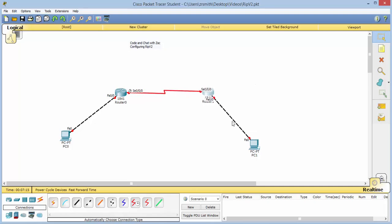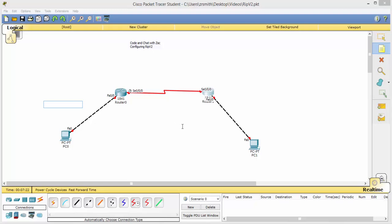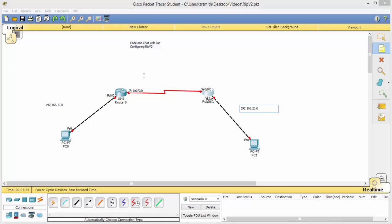All right, the next thing we need to do is set up the addressing scheme, and for that we're going to do three networks. We will make this 192.168.10.0 network, this one 192.168.20.0 network, and here we'll use 172.16.1.0 network.